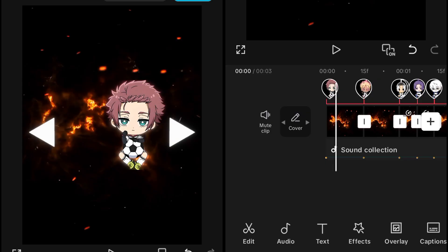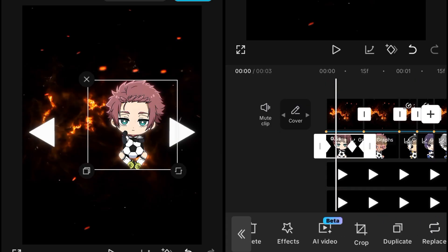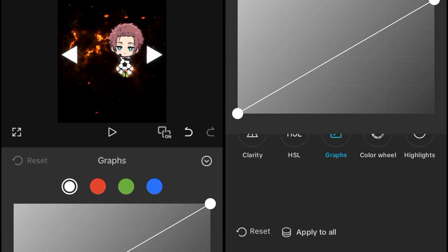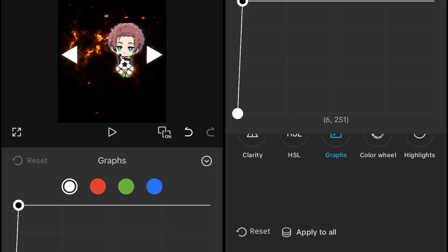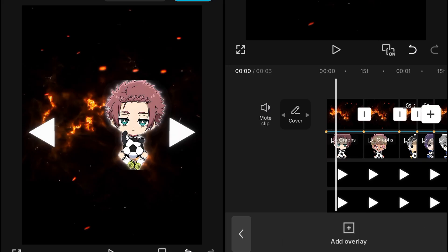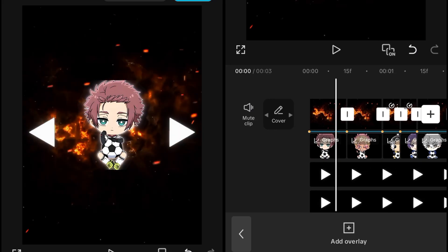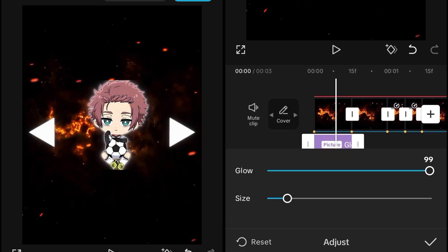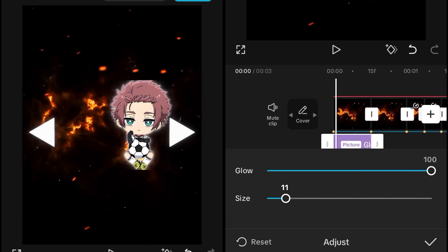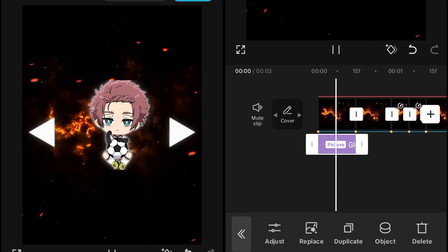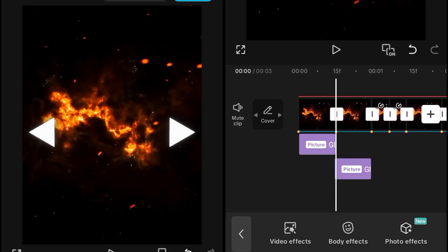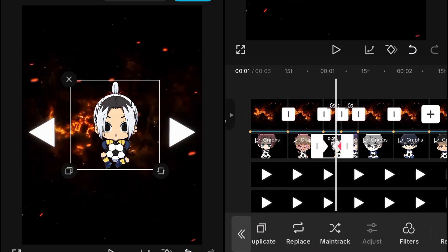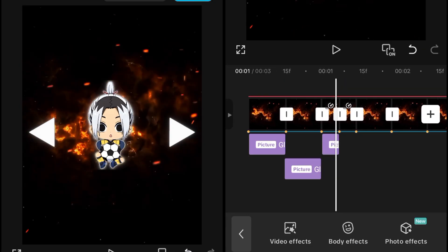If you want to change the color, go into the overlays, click on the overlay that we added the glow to, go into the adjustment, then go into the graph. If you want just white, set the white graph like this. After setting the white graph, you will see a white type of glow coming behind the character. If you are satisfied with just white, adjust everything properly and add the same glow to the other characters. But if the white glow doesn't give a good look, you can change the color.